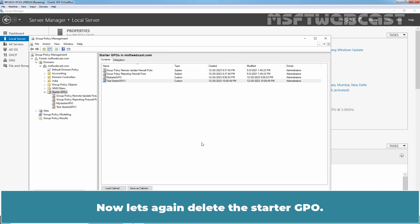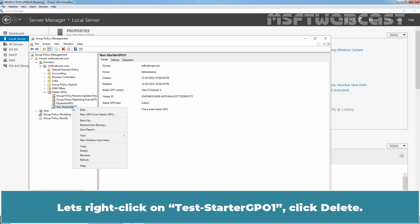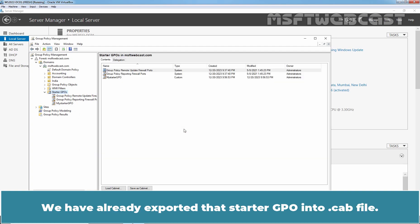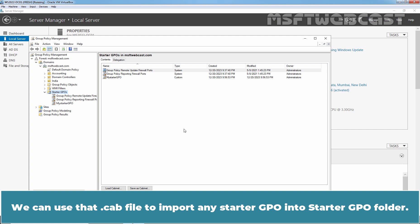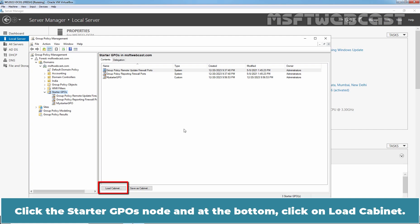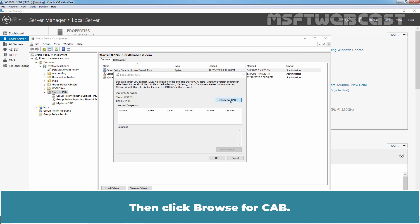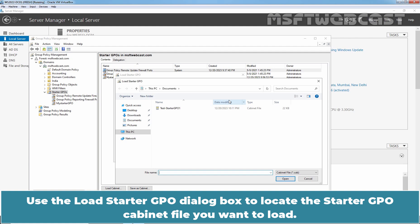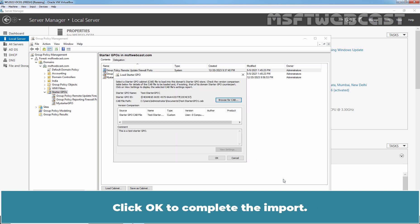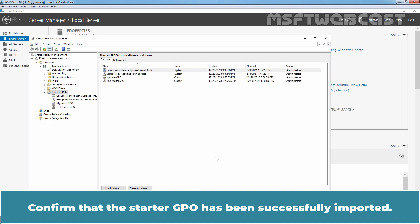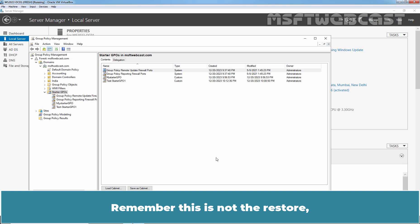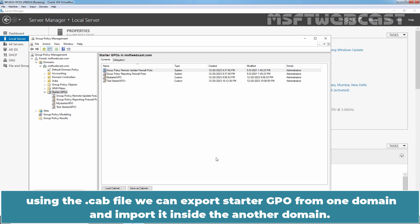Now let's delete the Starter GPO again. Right-click T-Starter GPO 1, click Delete, and click OK to confirm. We have already exported that Starter GPO as a .cab file. We can use that .cab file to import the Starter GPO back into the Starter GPOs folder. Click the Starter GPOs node and at the bottom click Load Cabinet, then click Browse for CAB. Use the Load Starter GPO dialog box to locate the cabinet file, click the file name, and click Open. Click OK to complete the import. Confirm the Starter GPO has been successfully imported. Note: this is not a restore — using the .cab file, you can export a Starter GPO from one domain and import it into another domain.